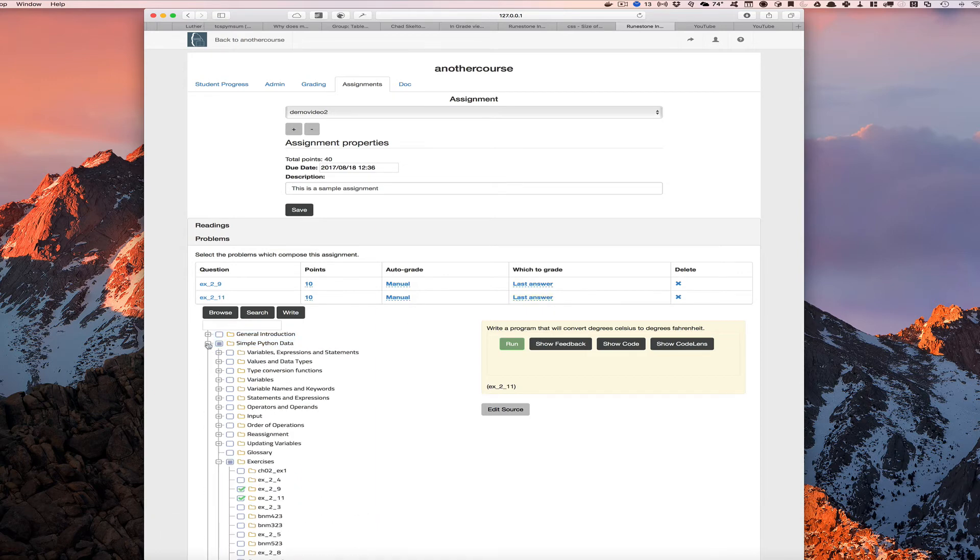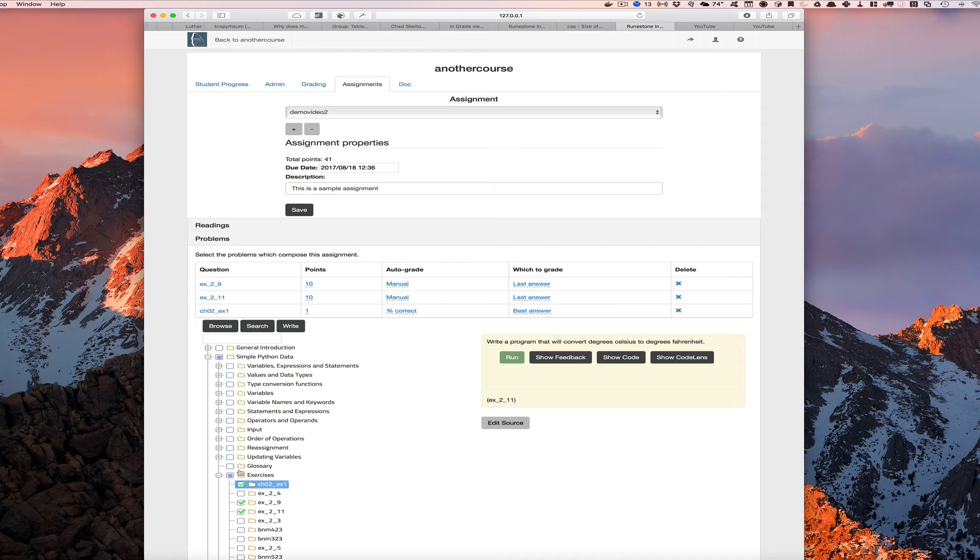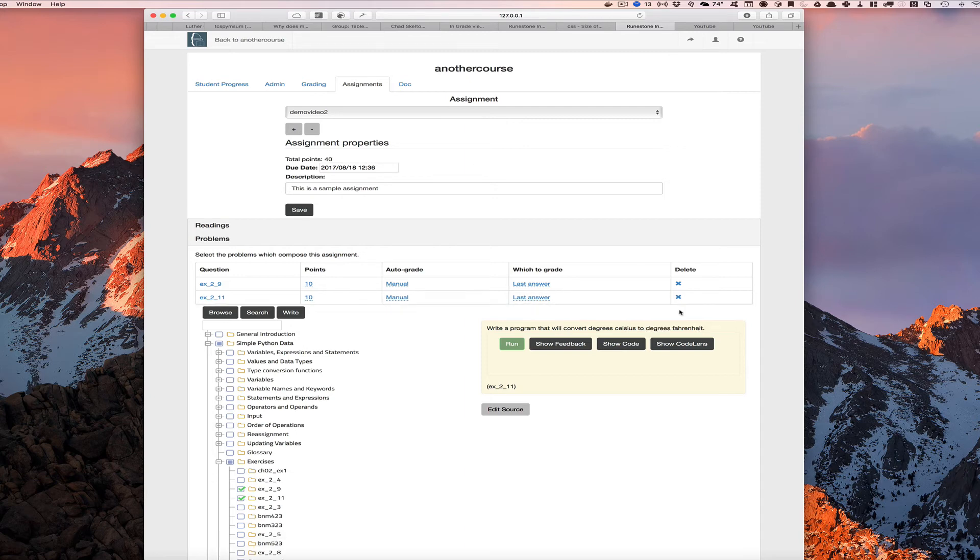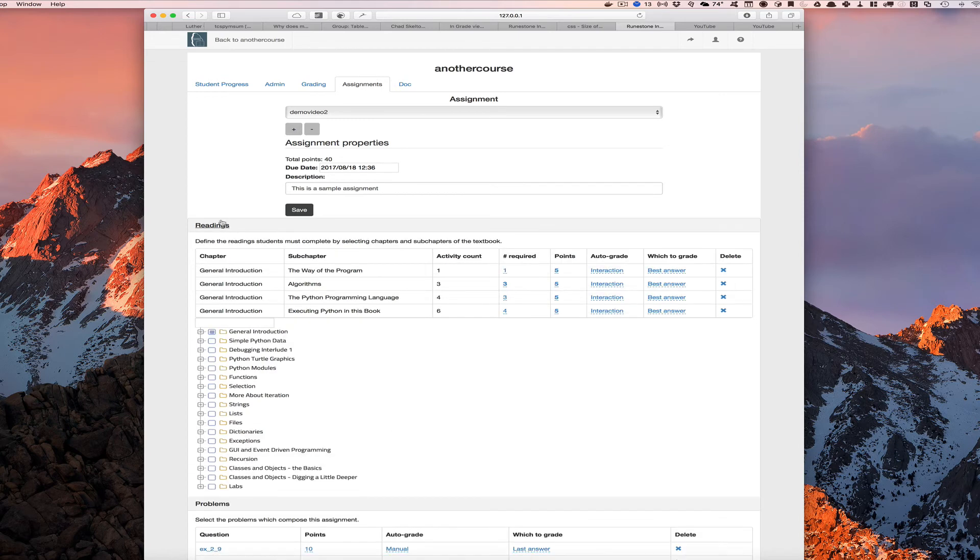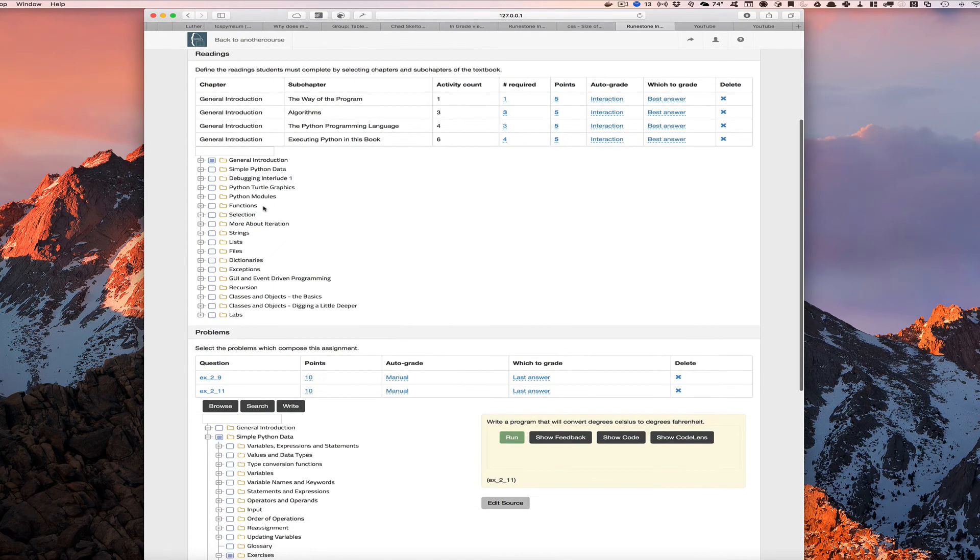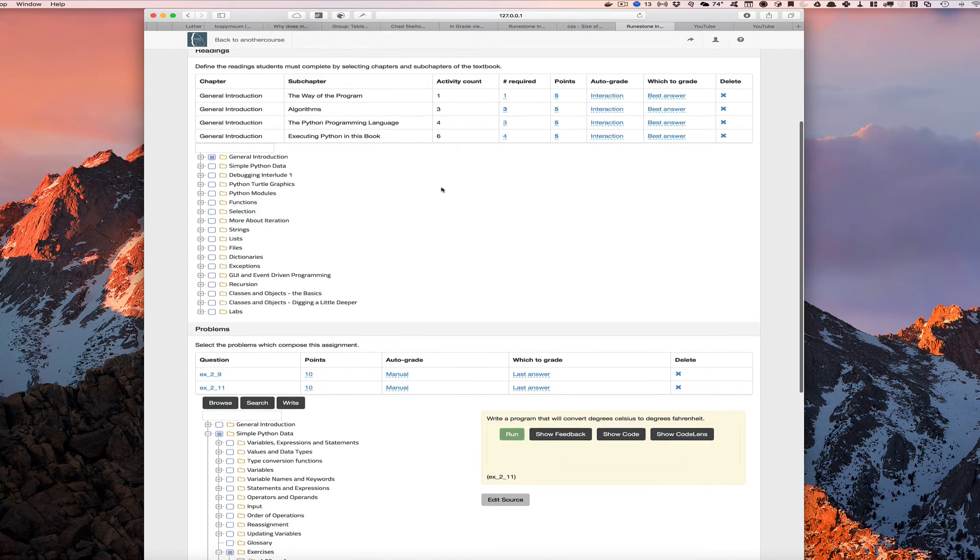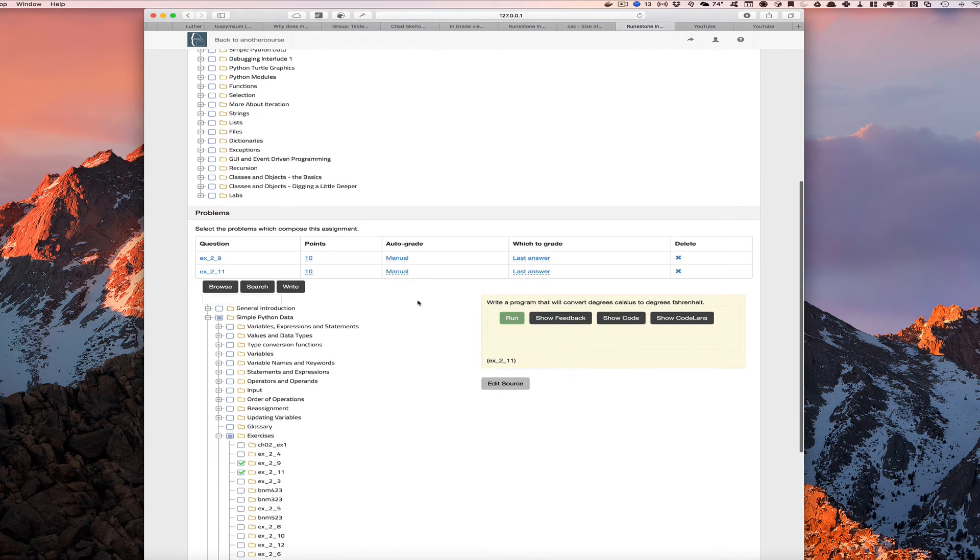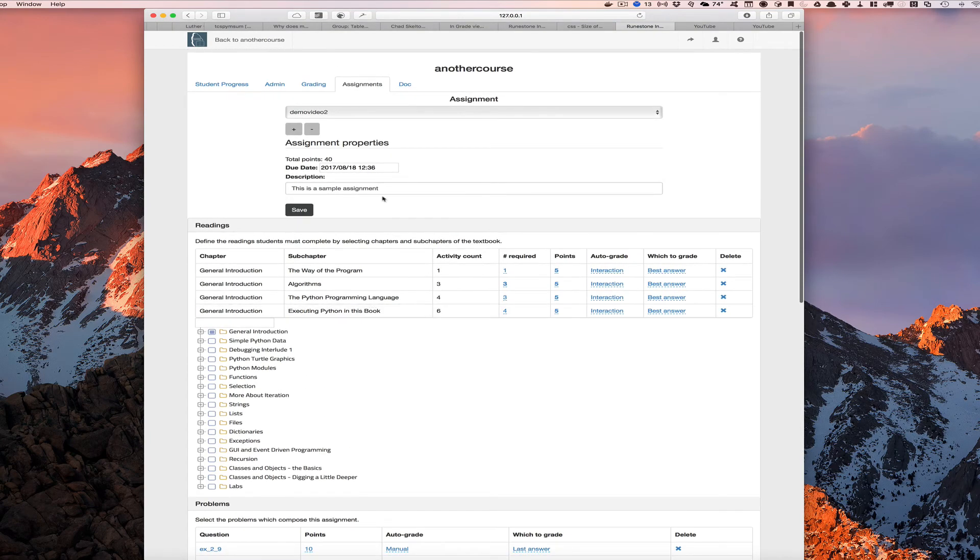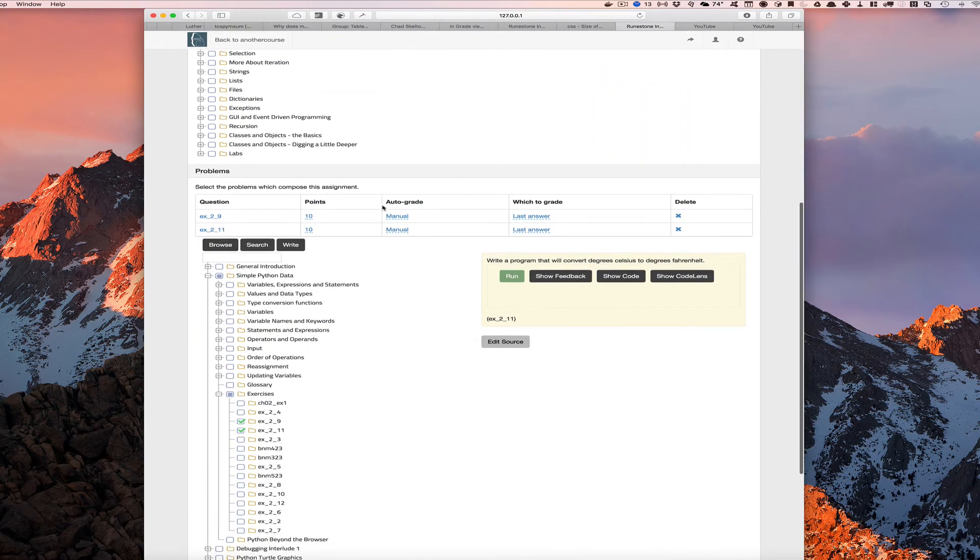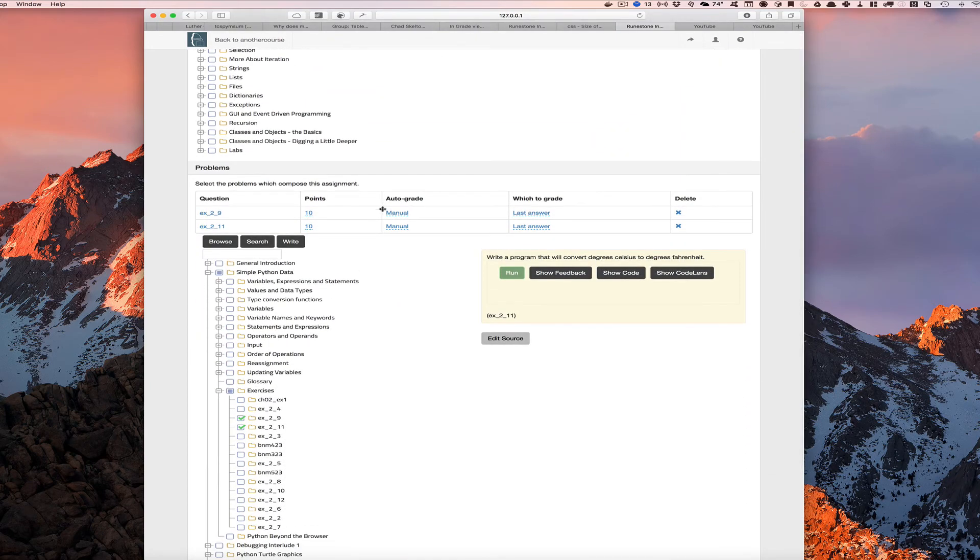One thing I didn't show you before, if we add a question like this and later we decide we don't want it, we can delete it like this and we can also drag and drop things to change the order that we might want the exercises to appear for the students. So we've got our assignment. We've got the four sections in the book that we want them to read. We've got these two programming problems that we want them to do, and that's all set up in the database.